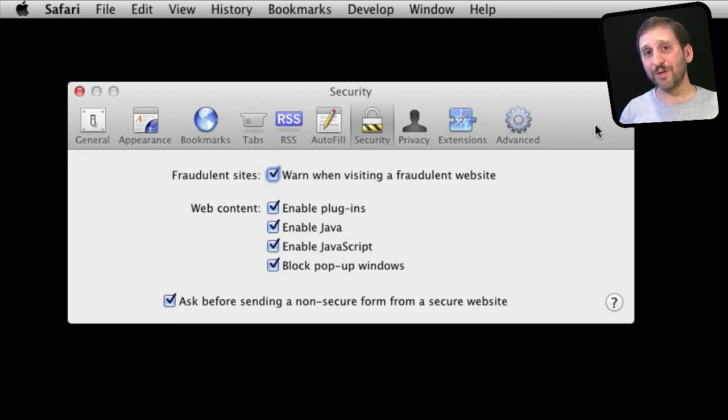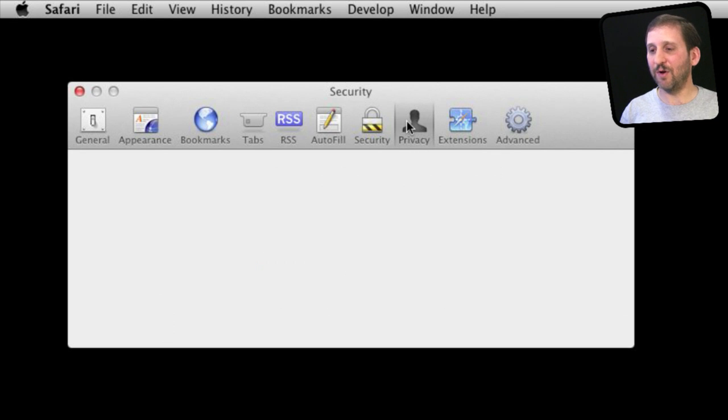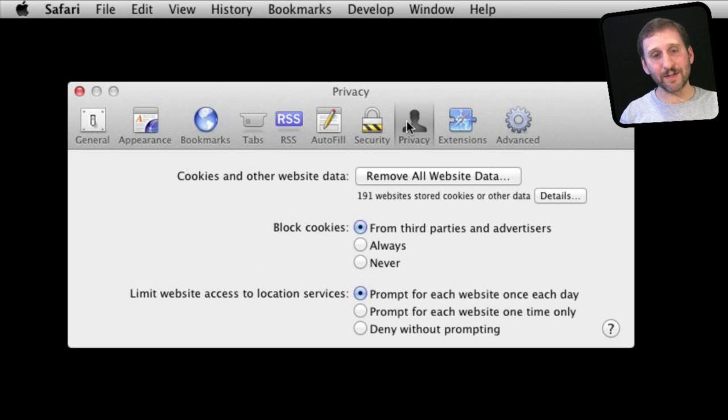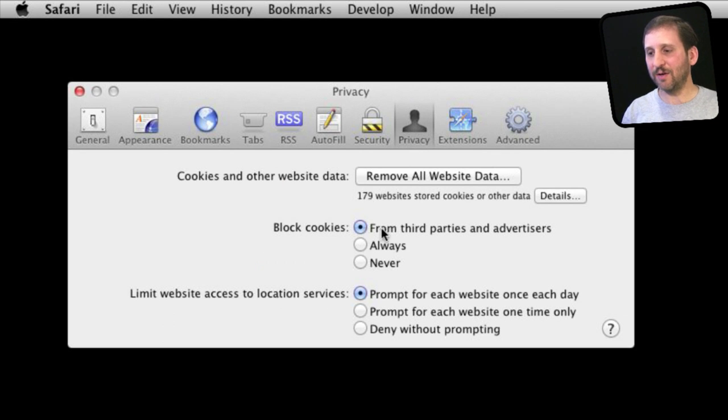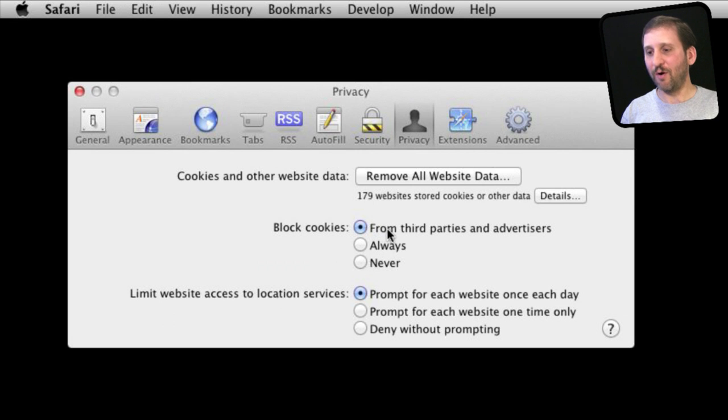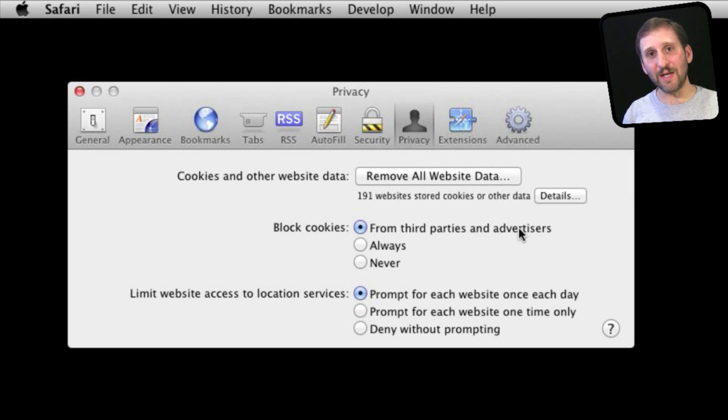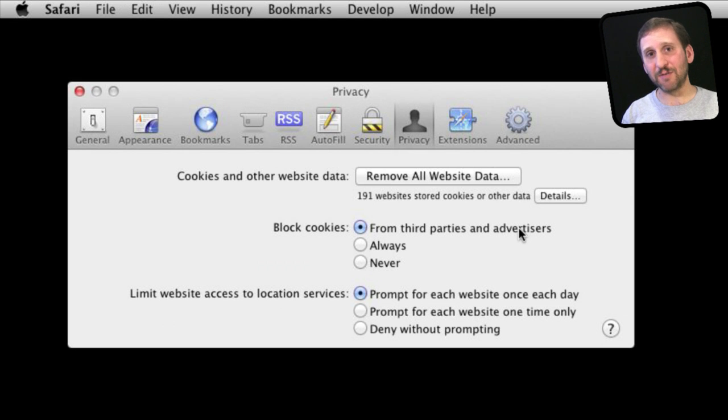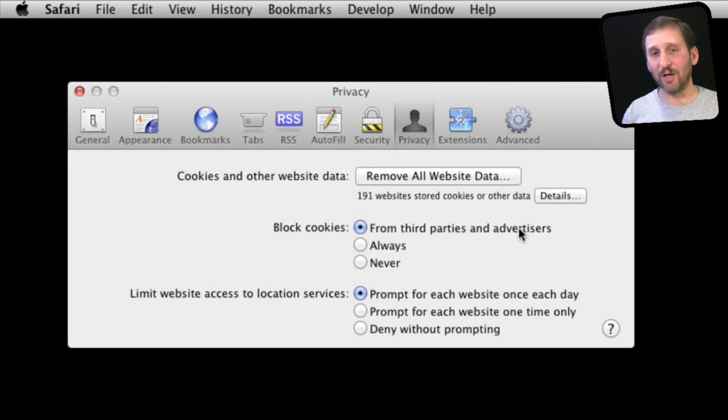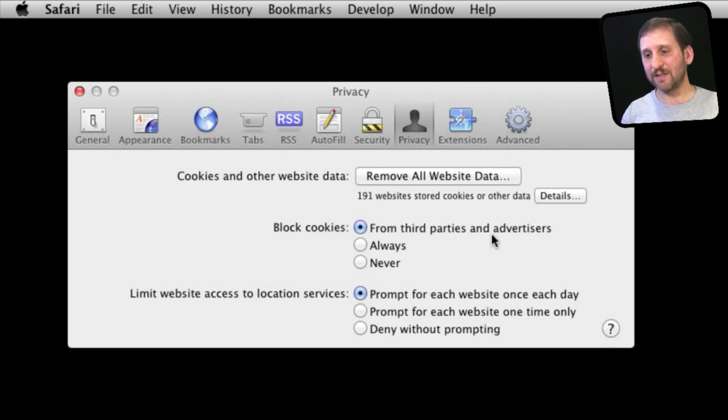Now there are more security settings if you go to Privacy. Here you have your settings for cookies, so blocking third party cookies means that if you go to a website and there is a cookie set by another website, say an advertisement embedded in that page, it will prevent that from happening. That is set by default.